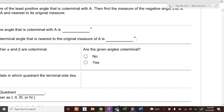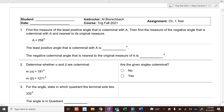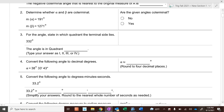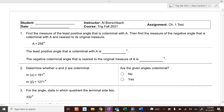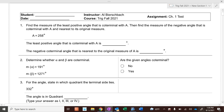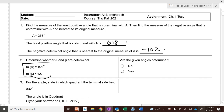Ok, so here we go. Everything that you will see on your test. Coterminal angles are how far apart? 360 degrees. So what's 360 more than 258? What's 360 less than 258? So are these two angles coterminal? To figure it out, these are obviously more than 360 degrees apart, right? So it's either 360 degrees apart or a multiple of 360 degrees apart.